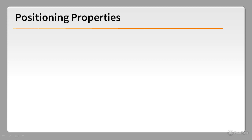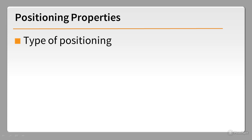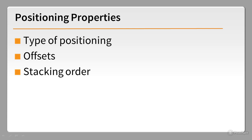So that's basically all there is to CSS positioning. You set the type of positioning: Absolute, Fixed or Relative. If you want to move the element from its default position, you set one or more offsets. And if you want the elements to overlap, you set the Z-index.